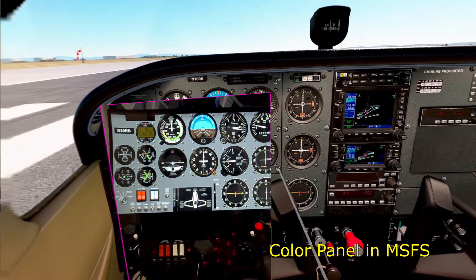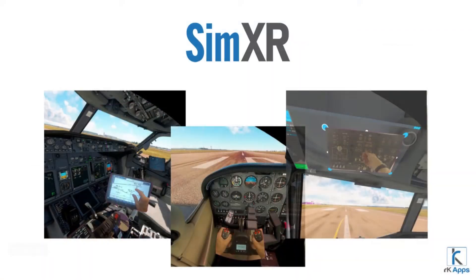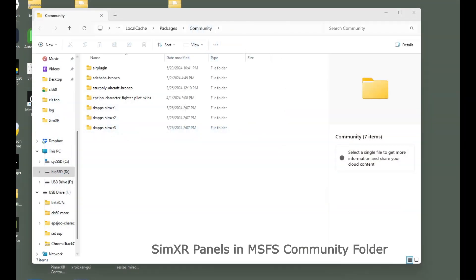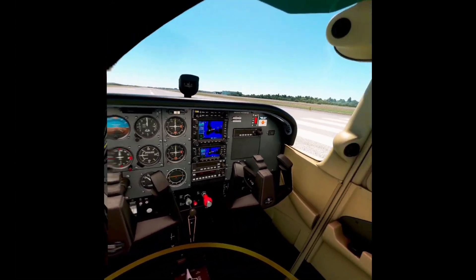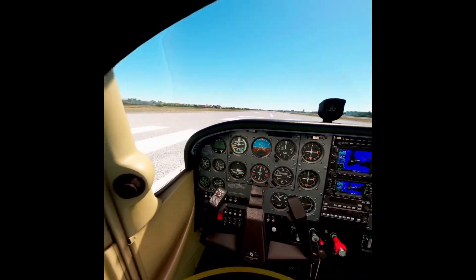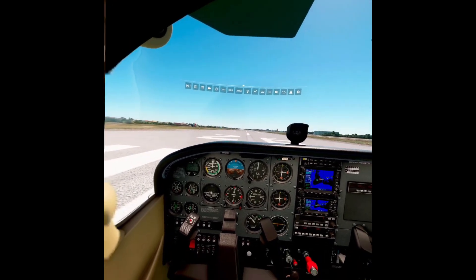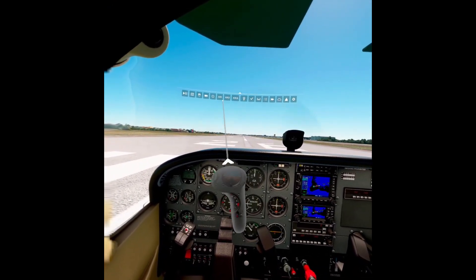The installation and setup is covered quite well by the author's tutorial, which I'll link above. You'll end up with folders in your community folder for each panel you install — you can see I've installed three here. Once you're in your sim, you can open the menu bar and you'll see the three panels appear there.